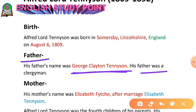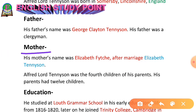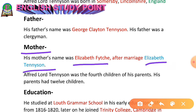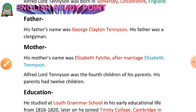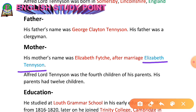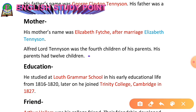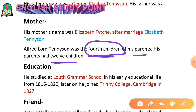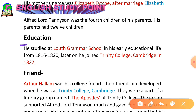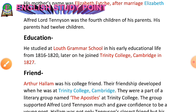The next point is about his mother. The name of Alfred Lord Tennyson's mother was Elizabeth Fitch — that was her name before marriage — and Elizabeth Tennyson after marriage, as the surname Fitch changed to Tennyson. Alfred Lord Tennyson was the fourth child of his parents, who had 12 children in total.